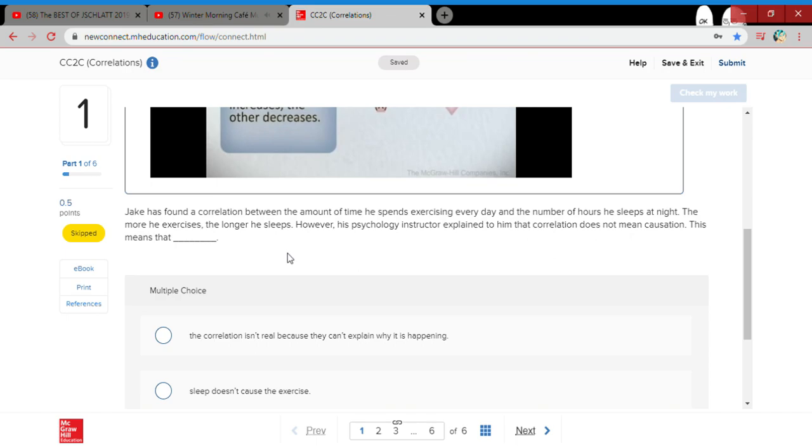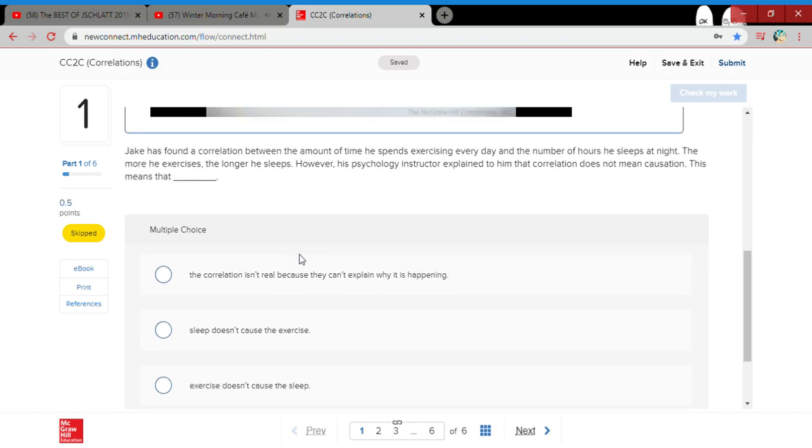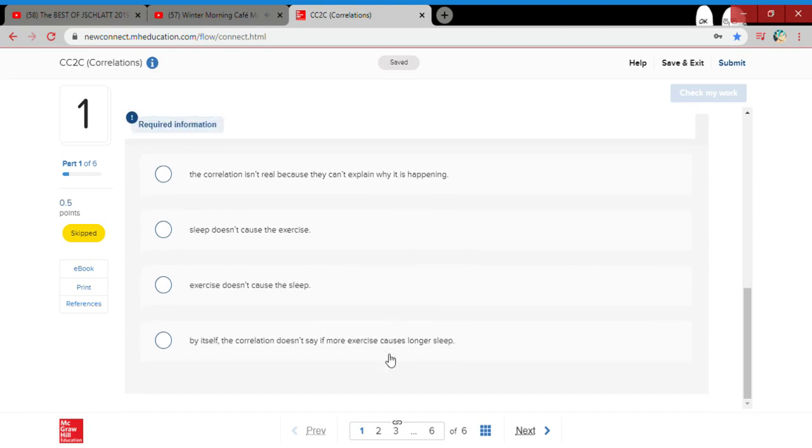This means that correlation isn't real because they can't explain... sleep doesn't cause the exercise, exercise doesn't cause the sleep. By itself, the correlation doesn't say if more exercise causes longer sleep.